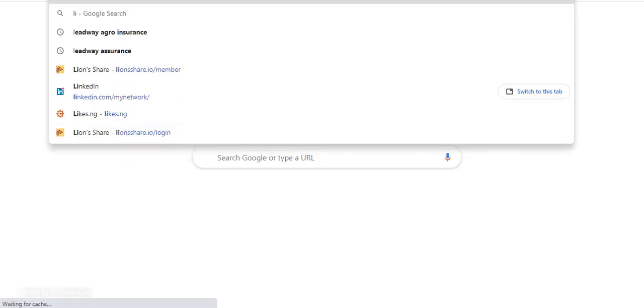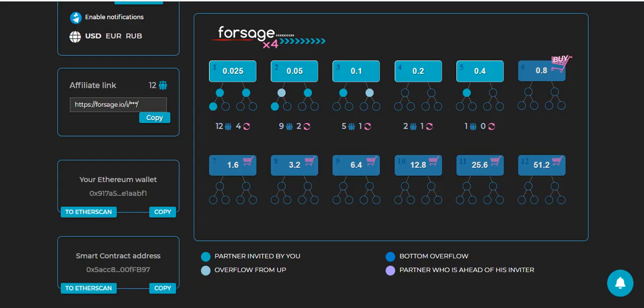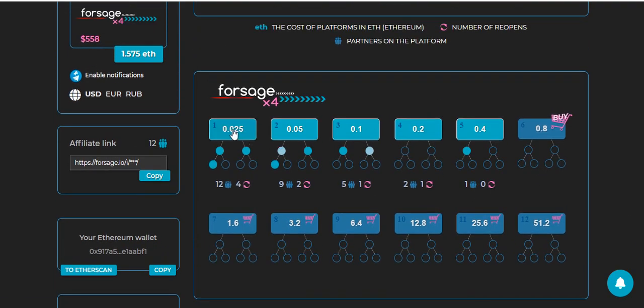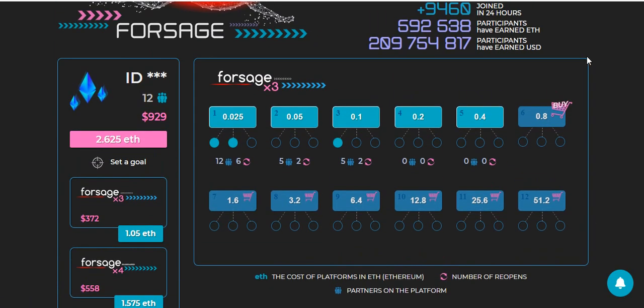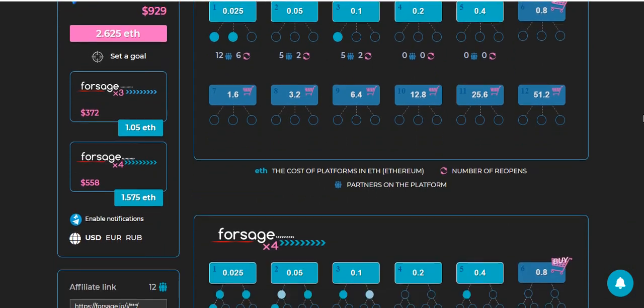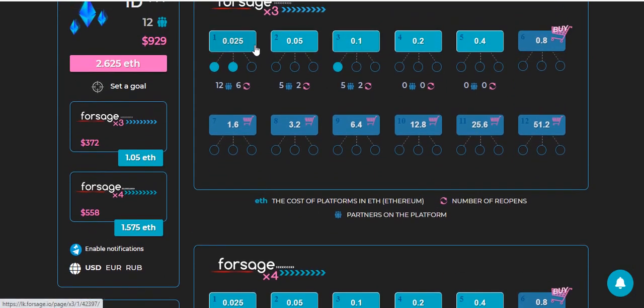That's brought us to Lion's Share. Lion's Share has a better plan when it comes to spillover. In Lion's Share, it's not like how it operates in Forsage. In Forsage you can buy the whole of X4. Once you registered, you'll be given the first level on X4 - the slot is 0.025 Ethereum. You'll also be given the first level of X3, which is also 0.025 Ethereum. That is why the registration fee of Forsage is 0.05.